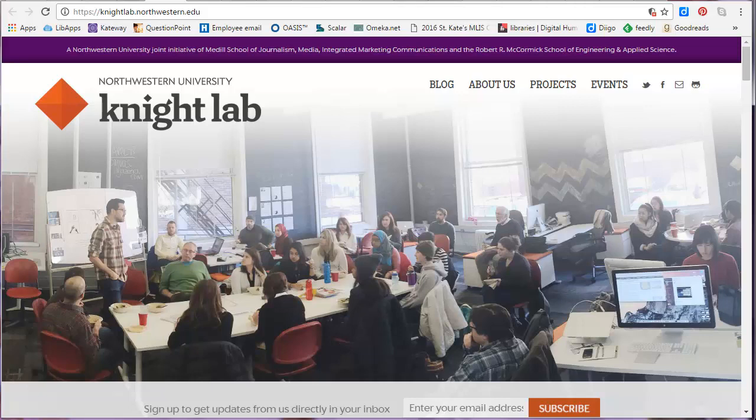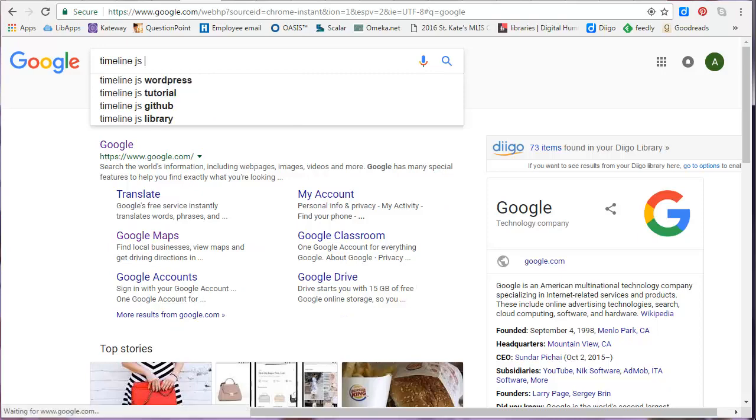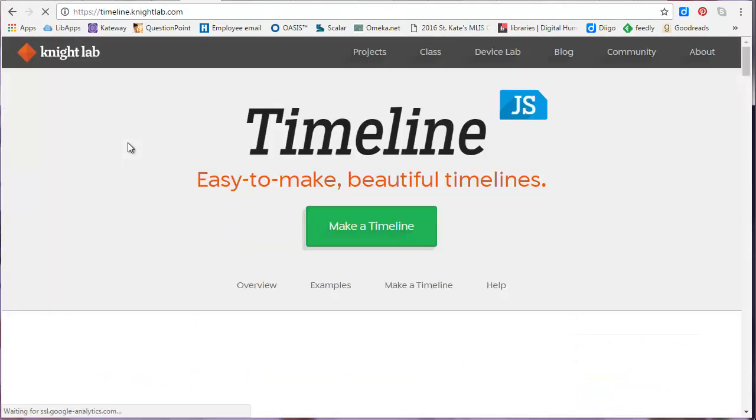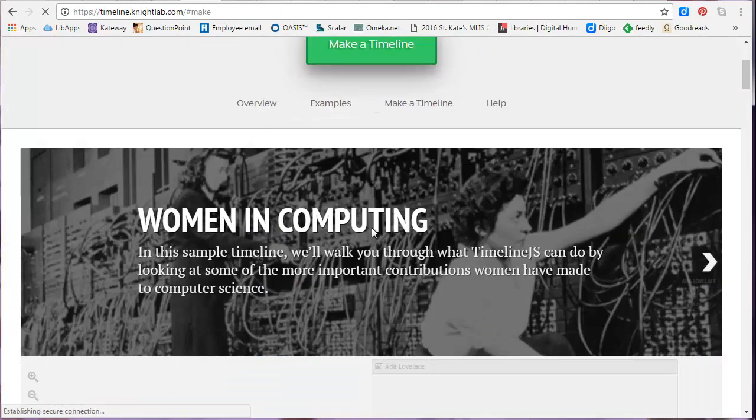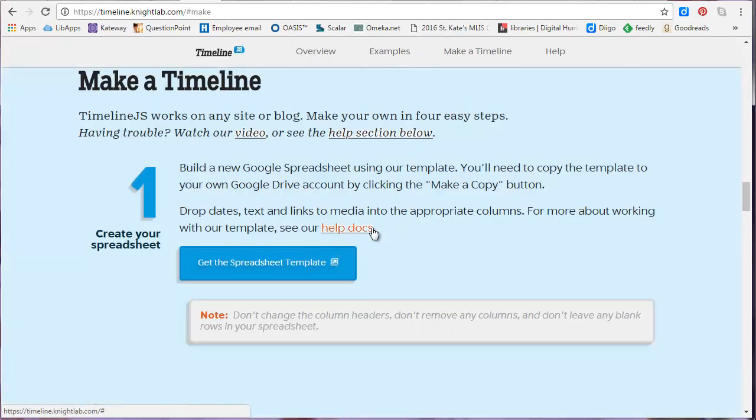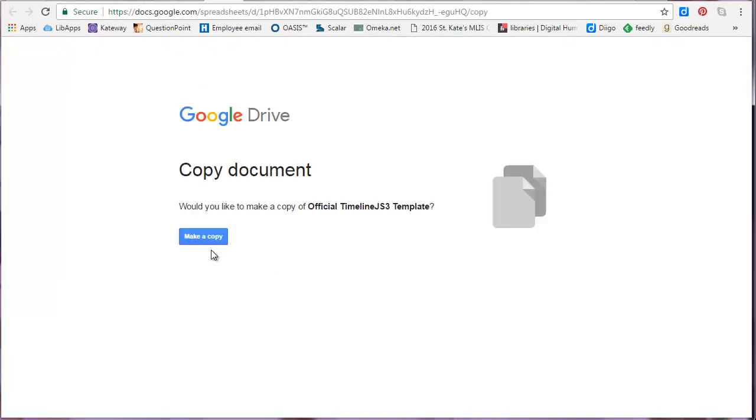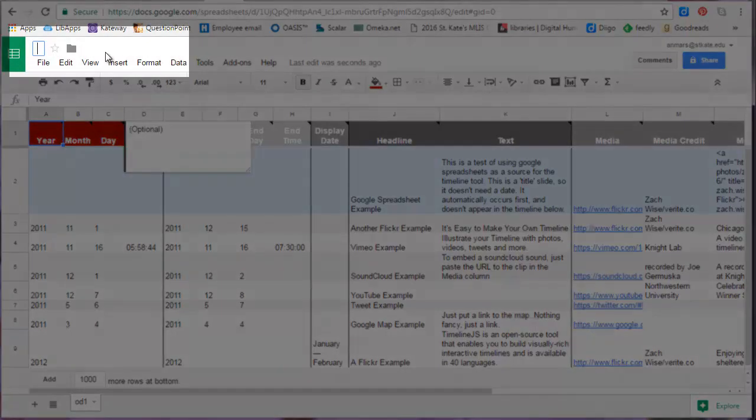Before you start, make sure you're logged into your Gmail account. To create a timeline, just go to the TimelineJS website, then click make a timeline, get the spreadsheet template, make a copy. Once you've copied the spreadsheet, rename it and delete the example content.